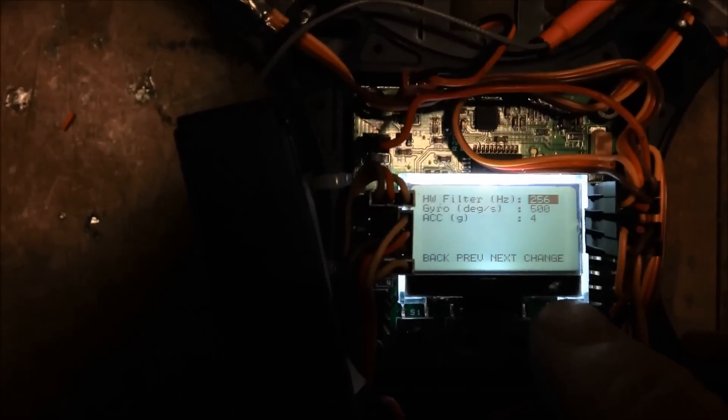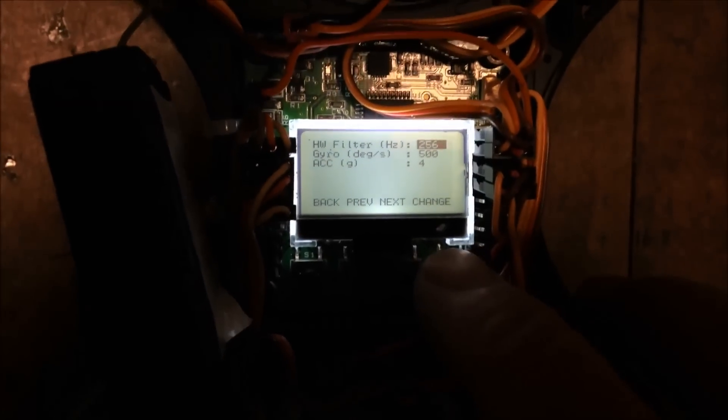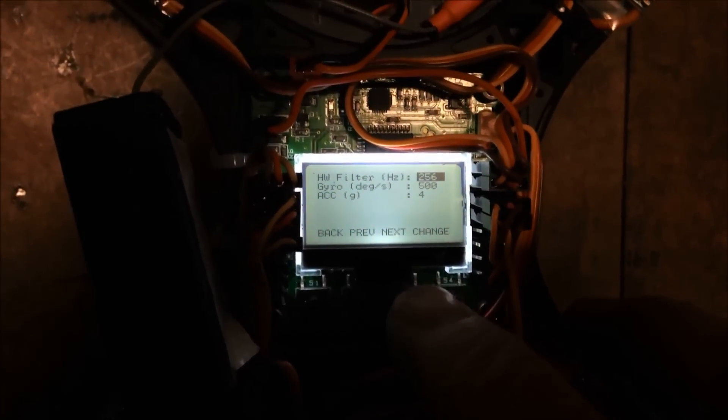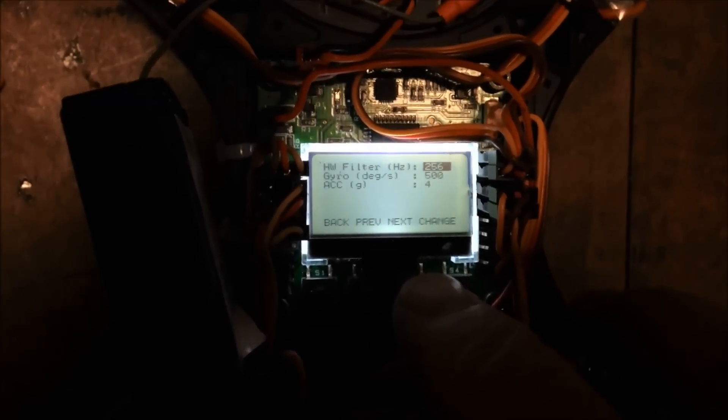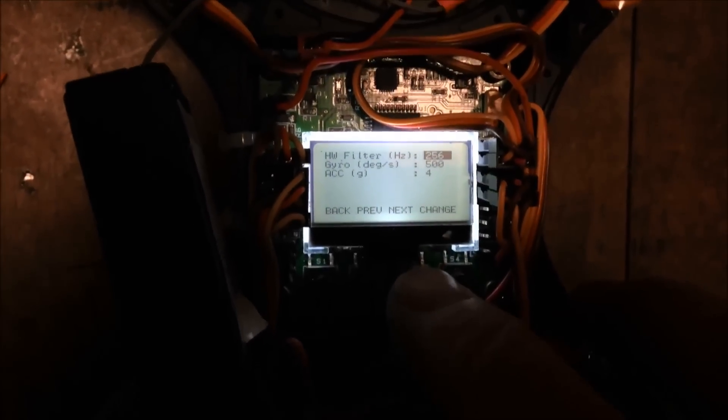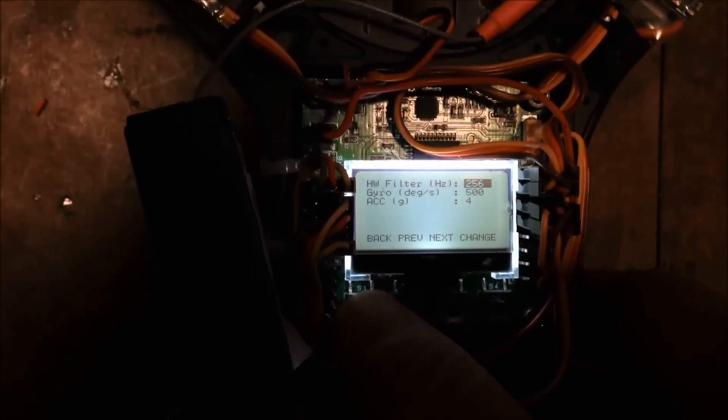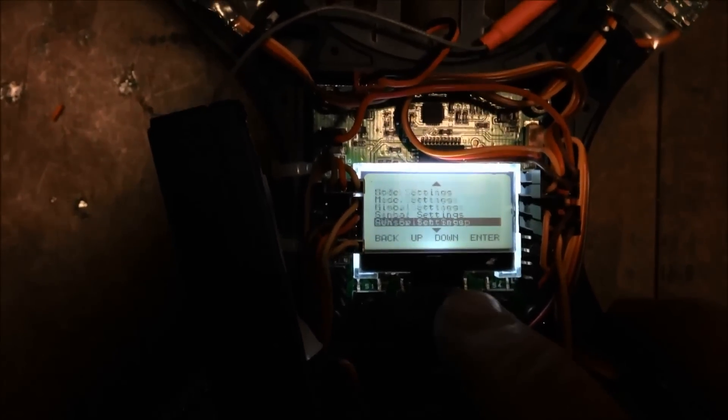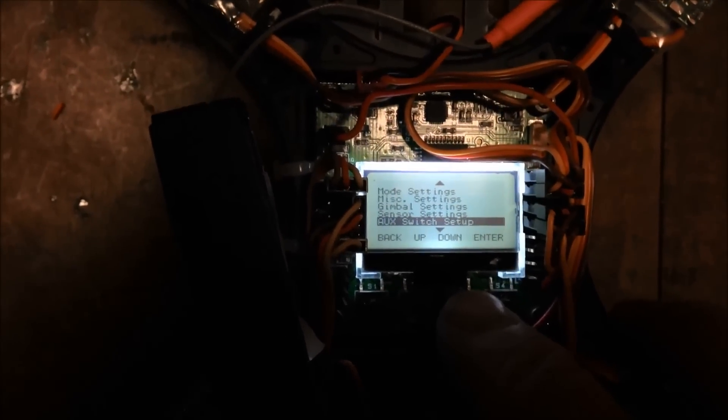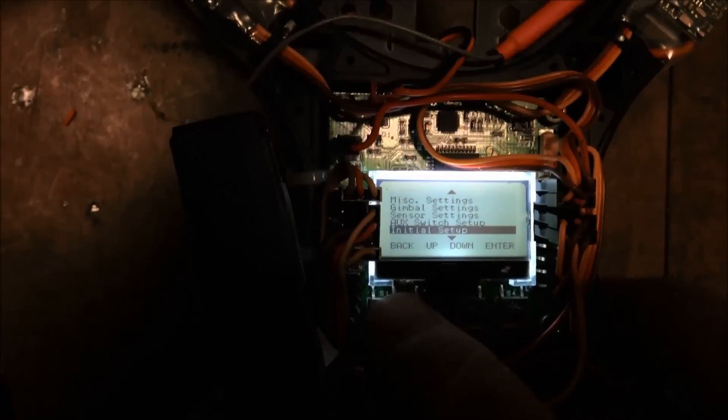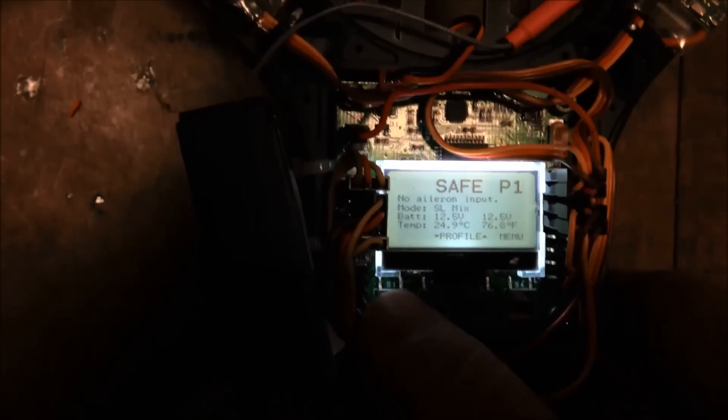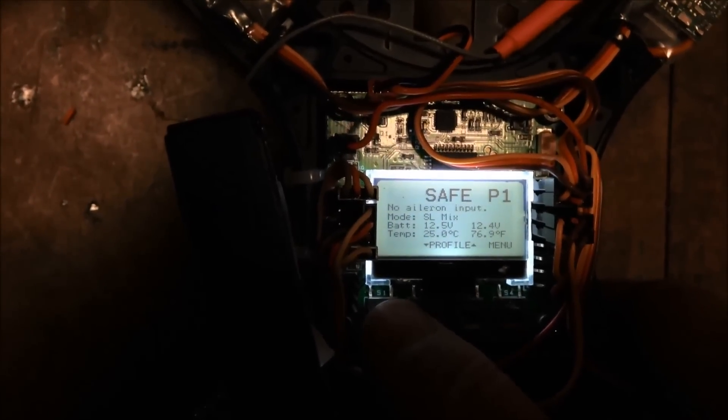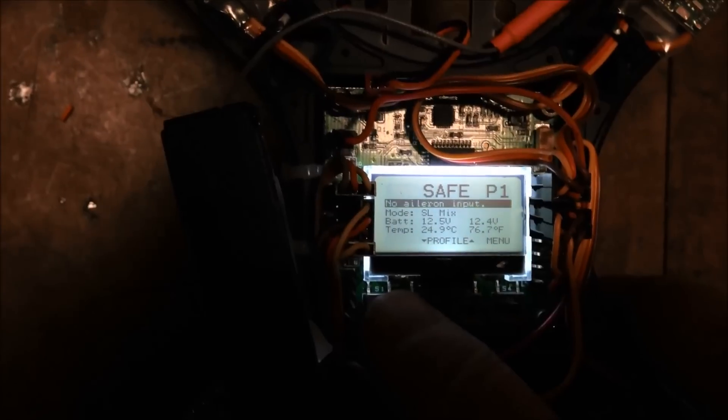GYRO 500. I don't think I see anything that changes on this one, but that's very important. Otherwise the KK2 loses the plot when you're doing flips. That's about it. Ok, now here's the flight.